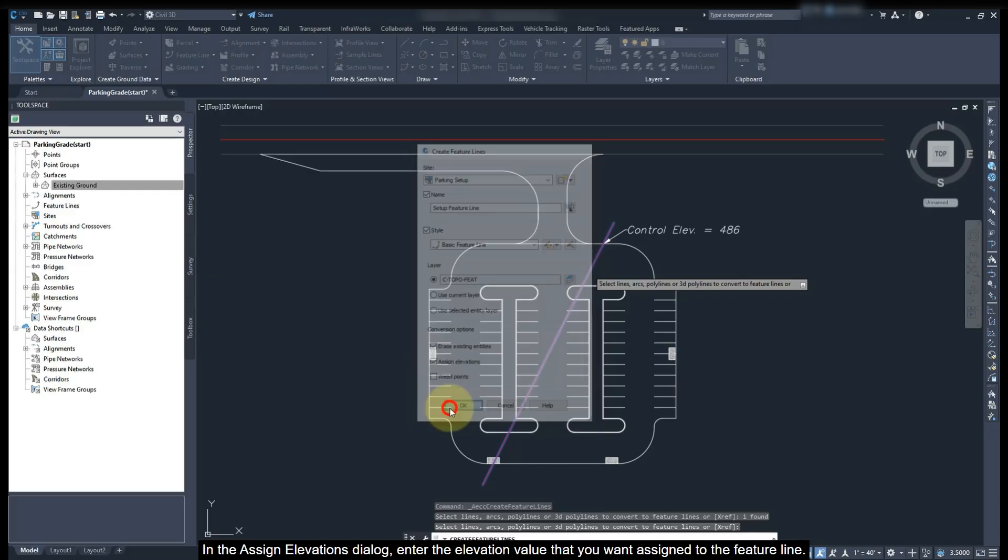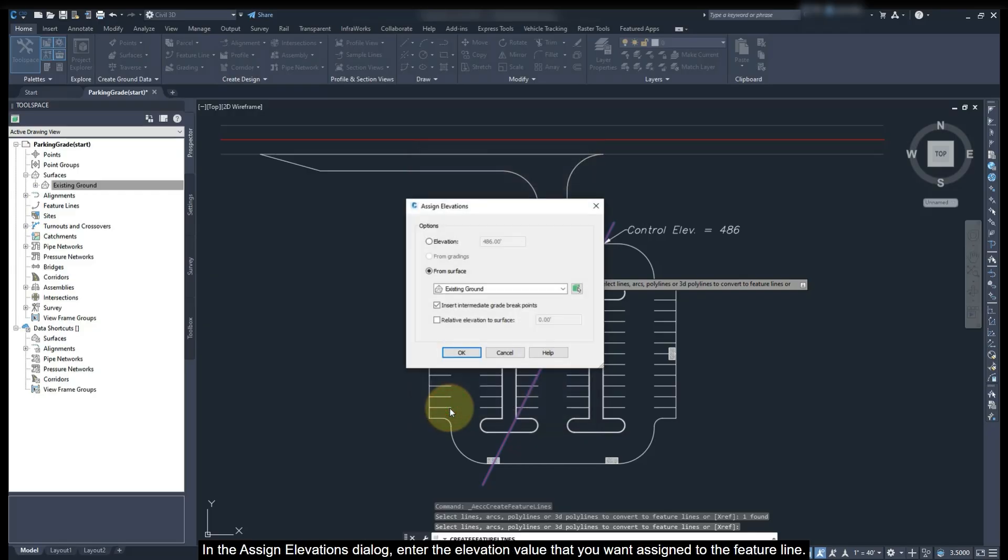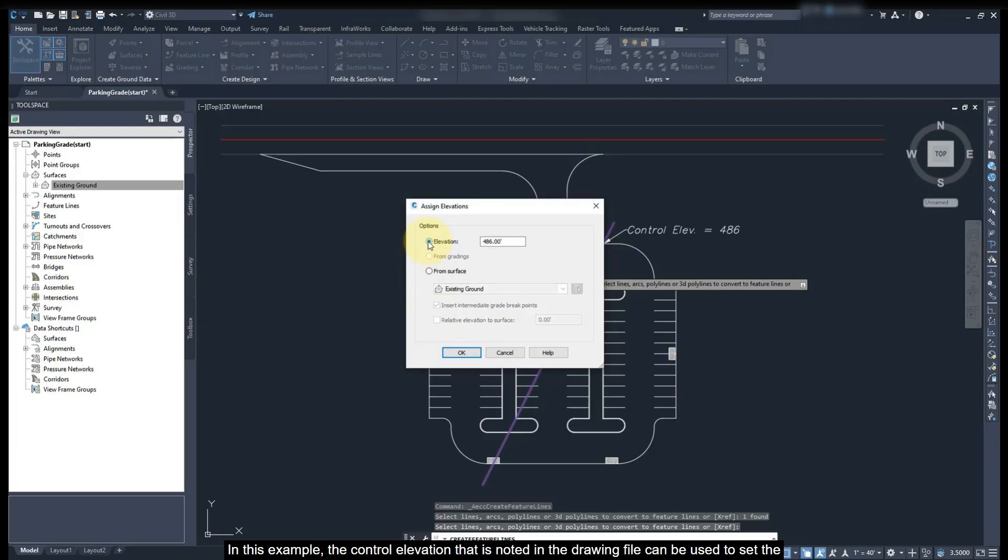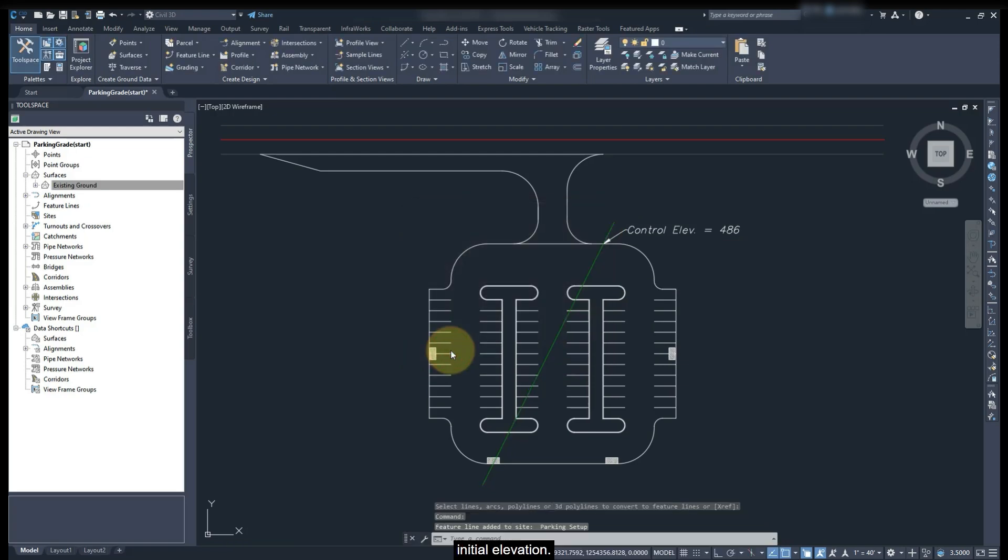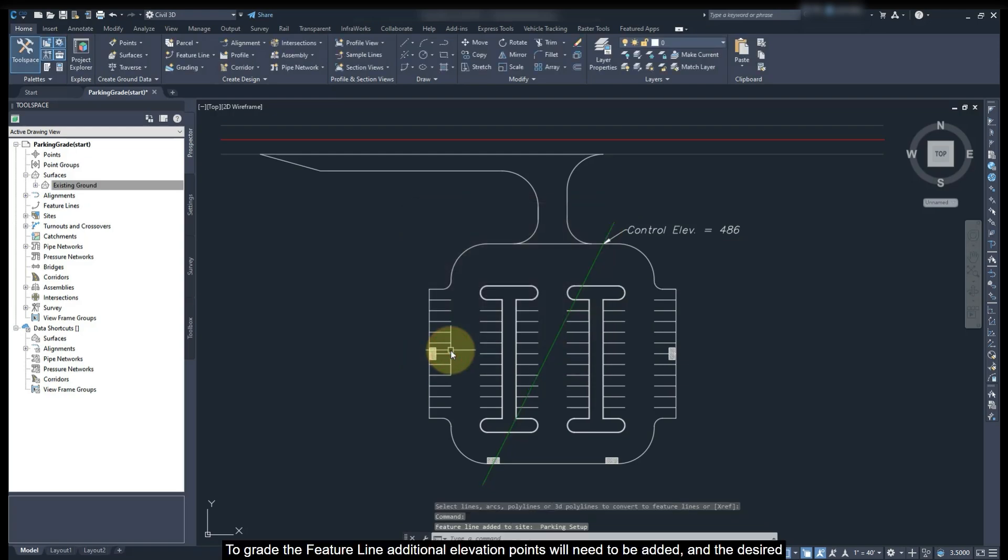In the Assign Elevation dialog, enter the elevation value that you want to assign to the feature line. In this example, the control elevation that is noted in the drawing file can be used to set the initial elevation.